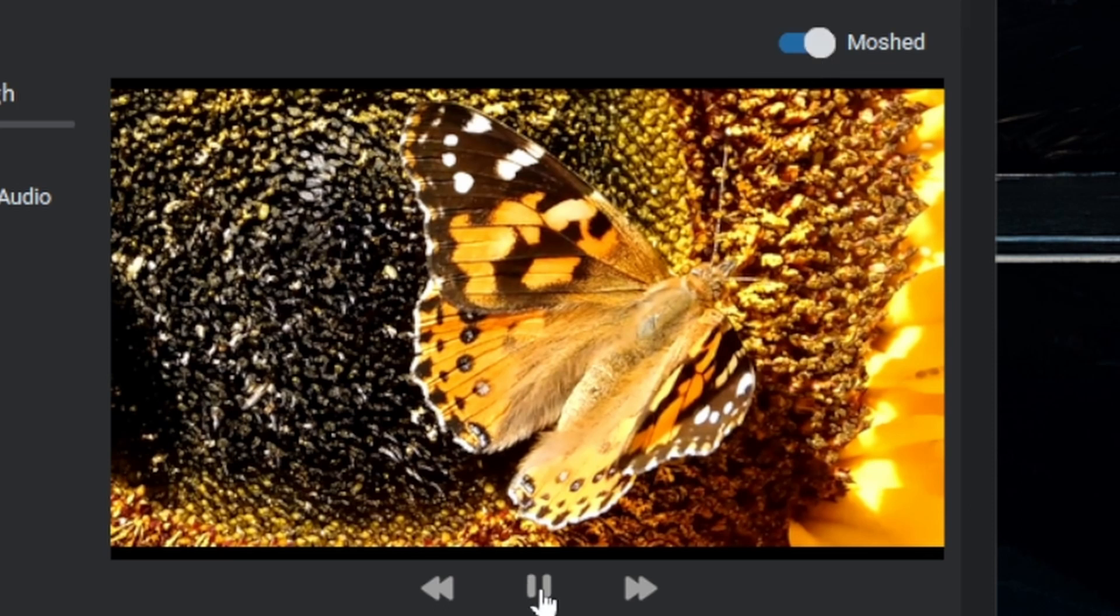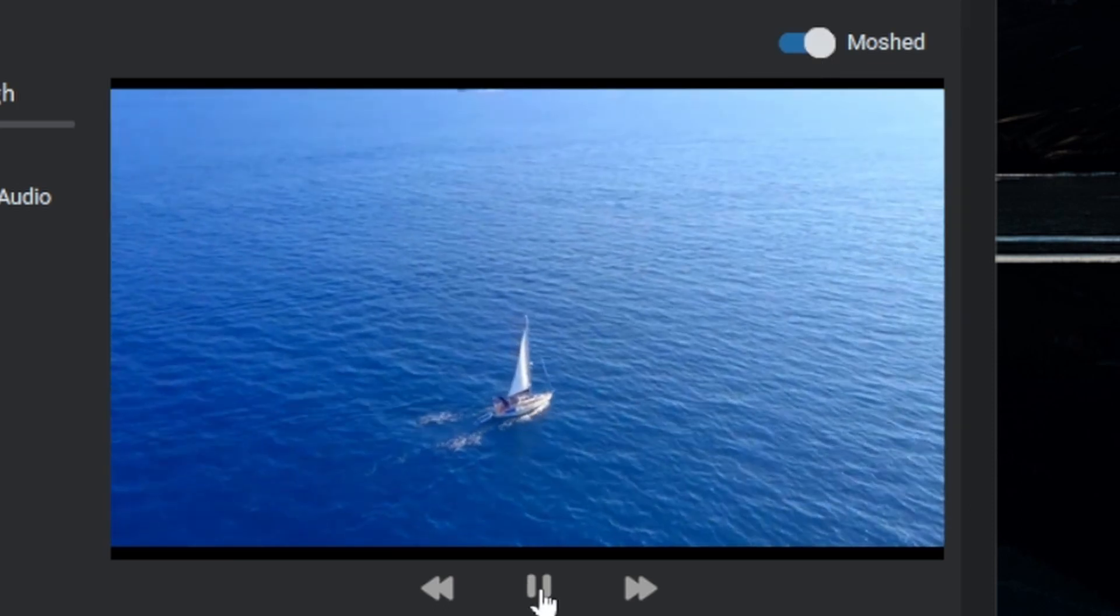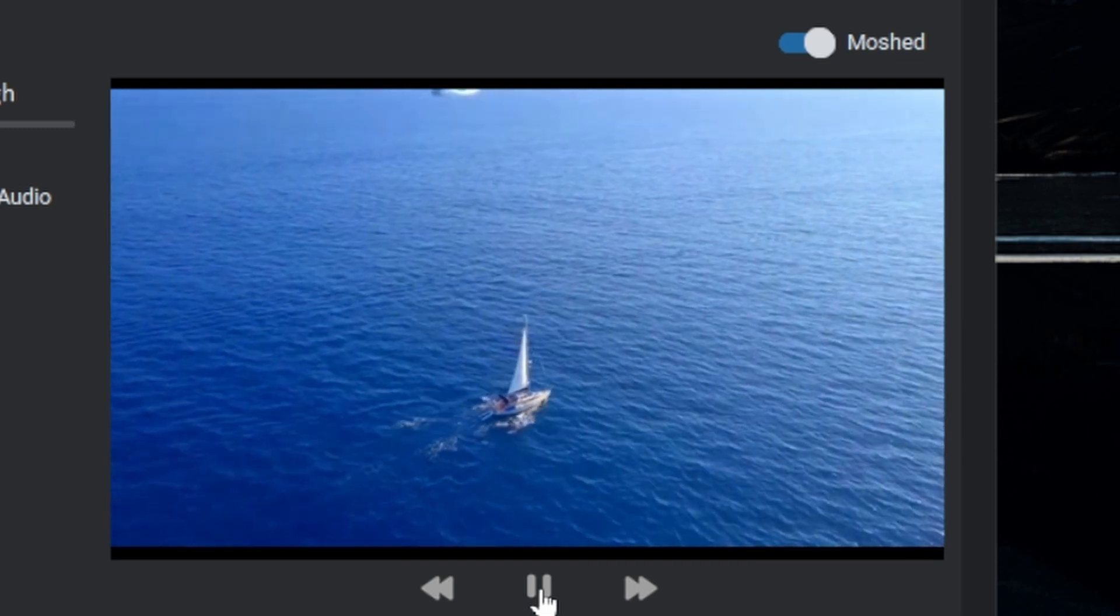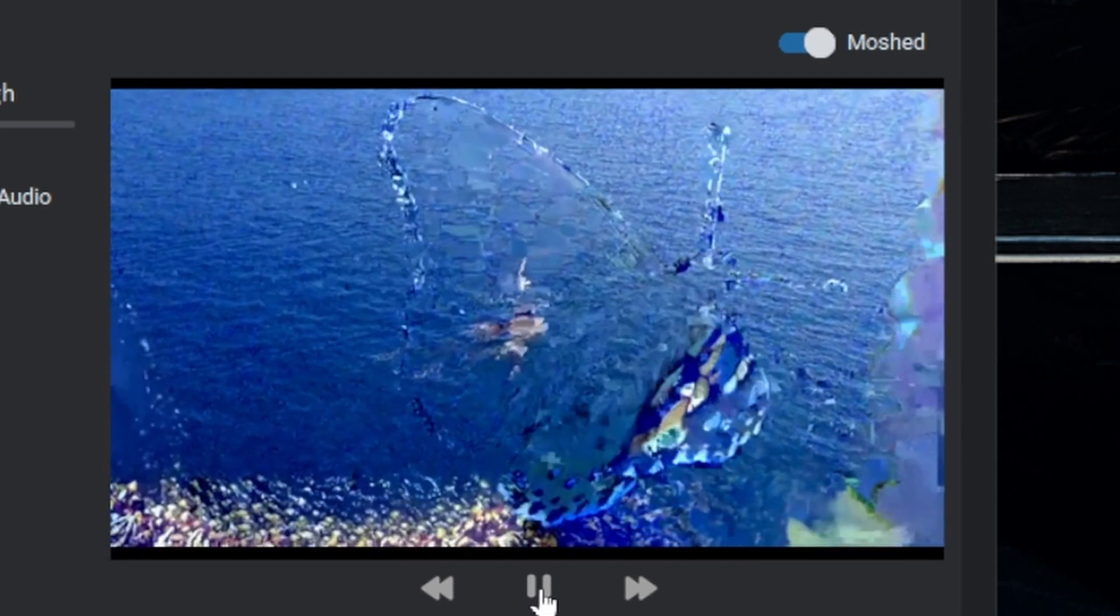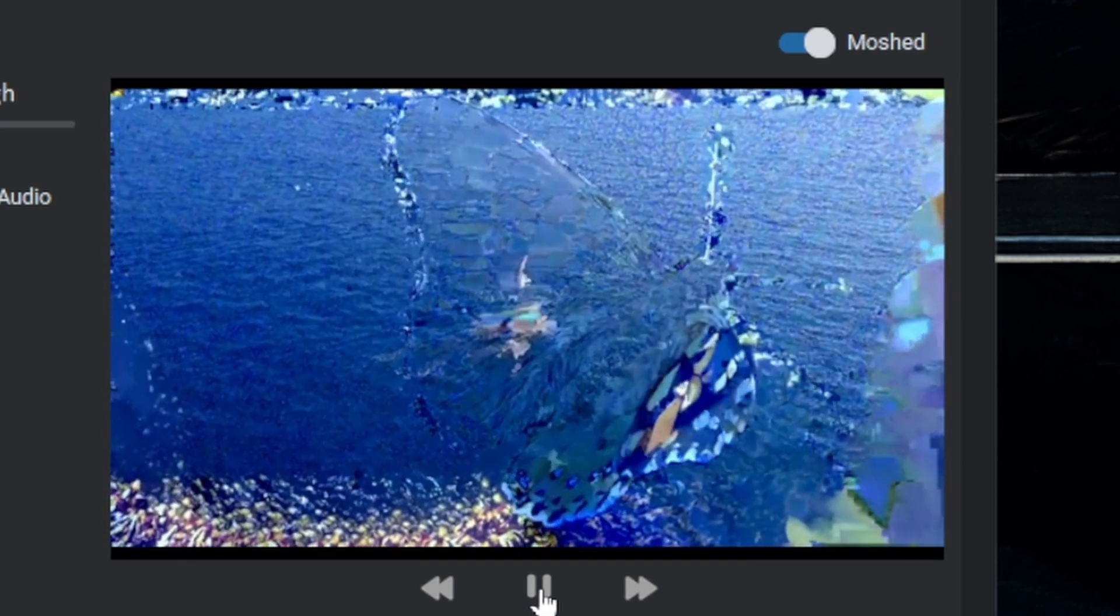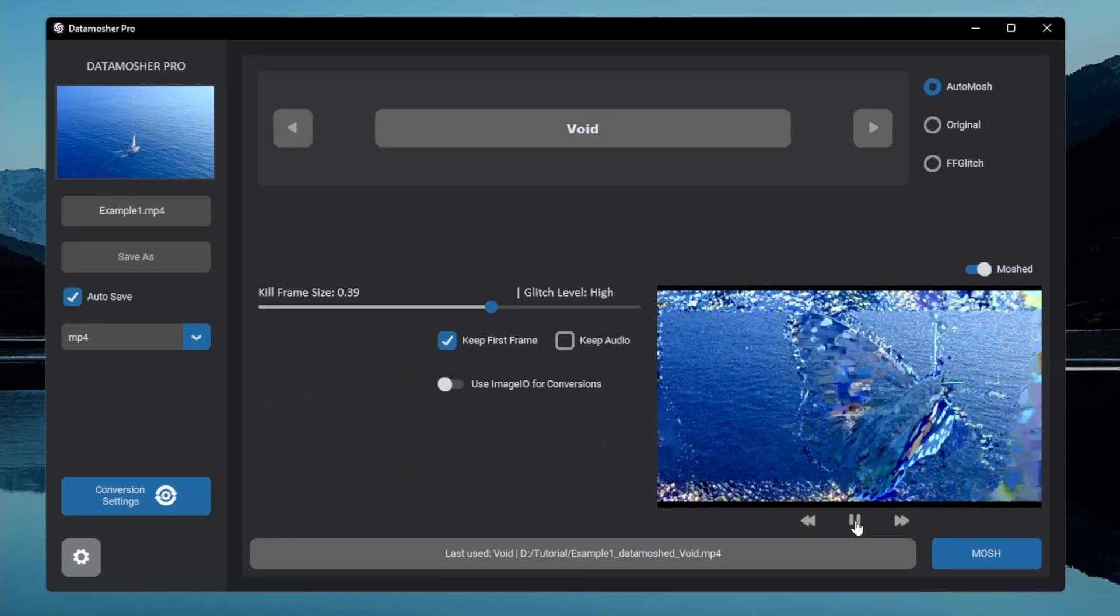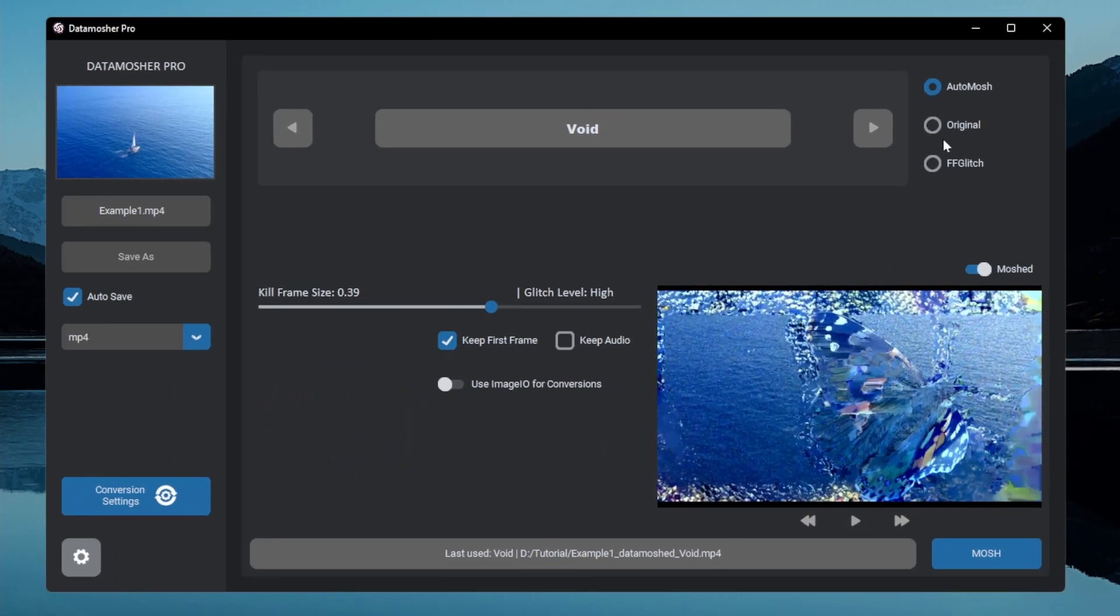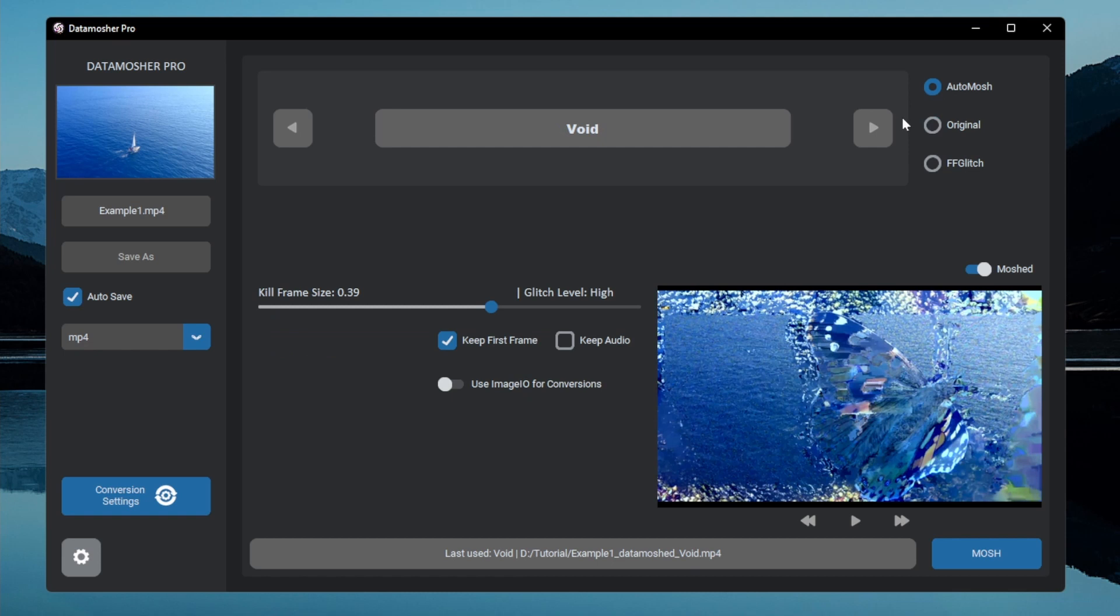It will play the moshed file immediately. You may have got the idea about this effect. Now let's move on to the next effect called the bloom effect.